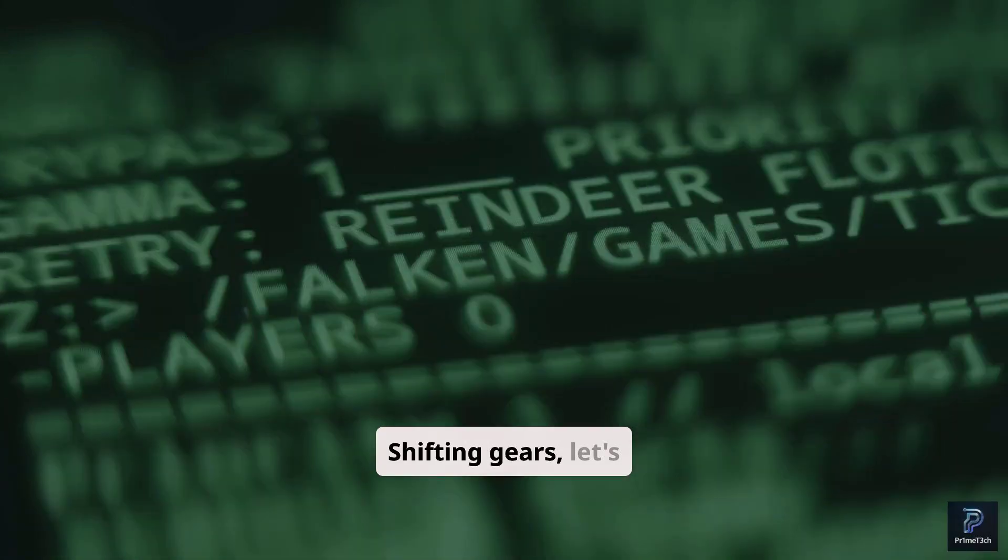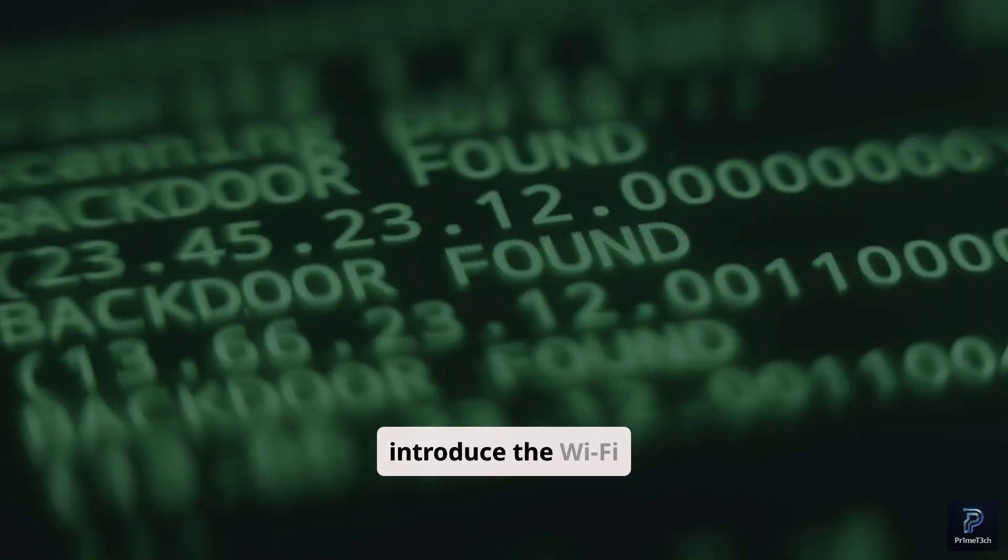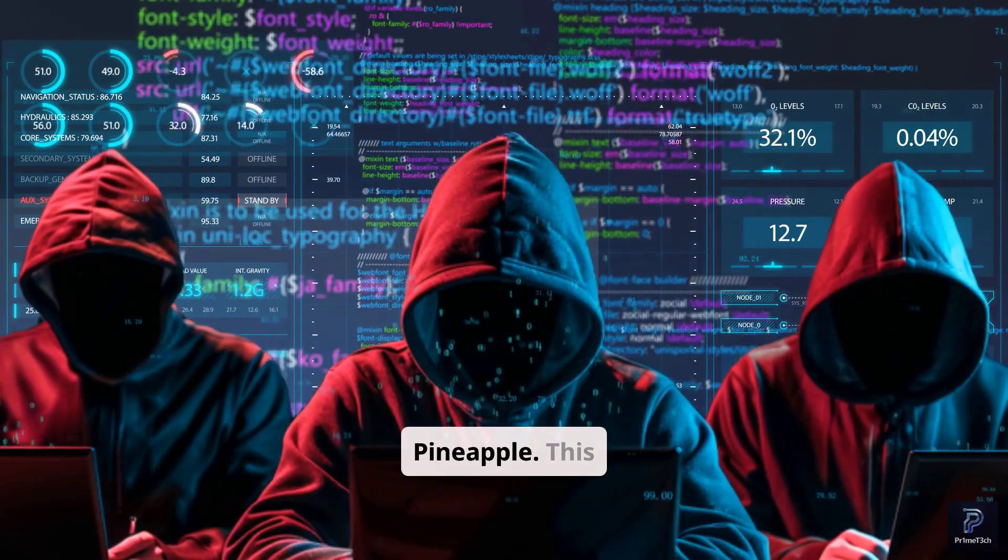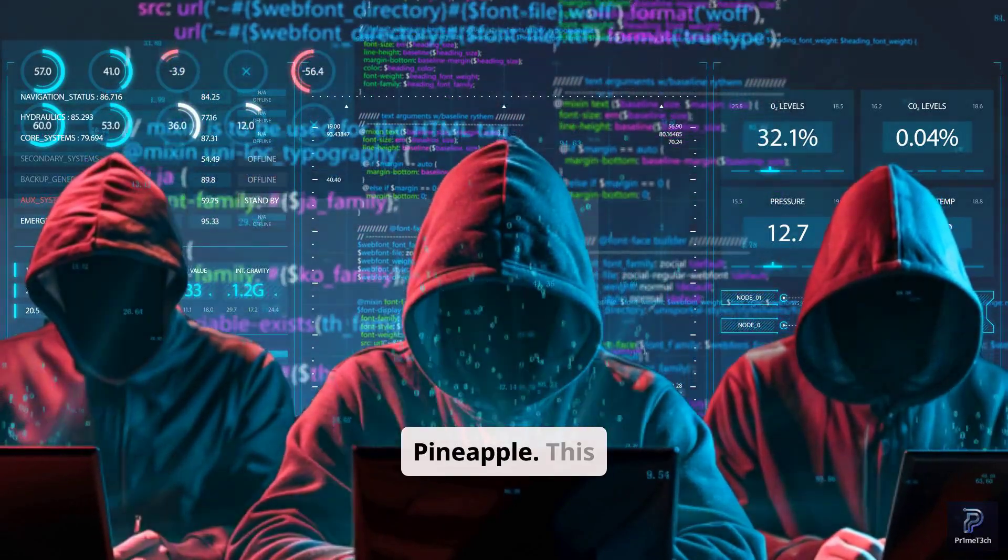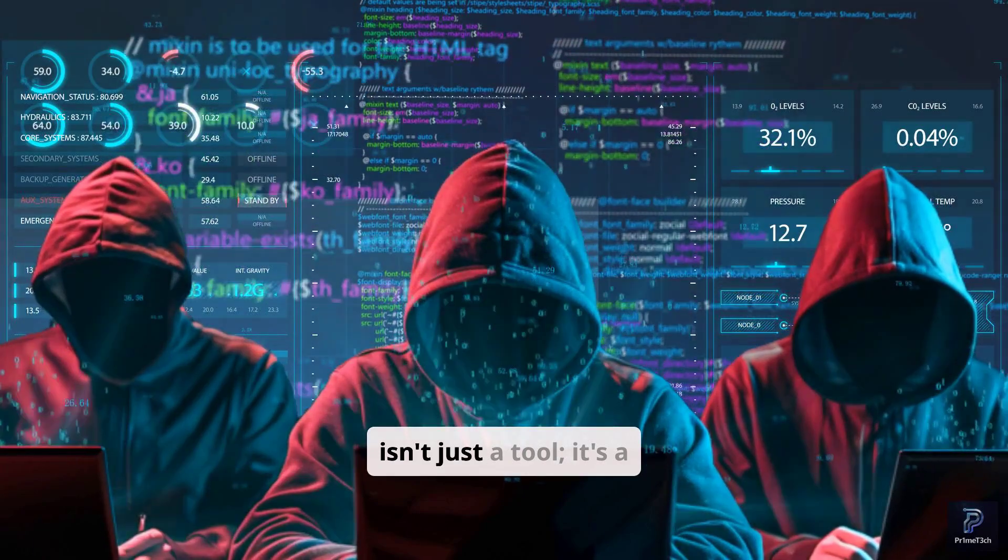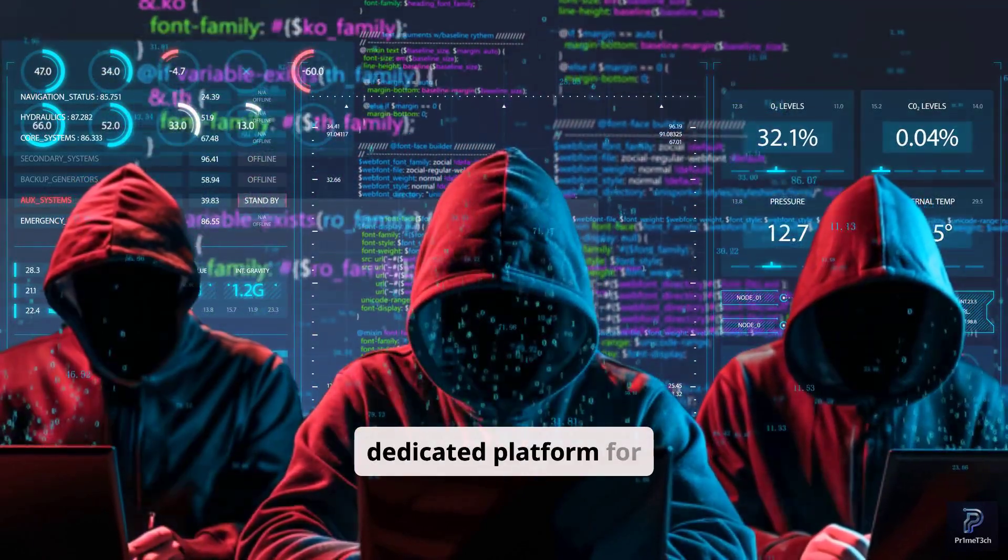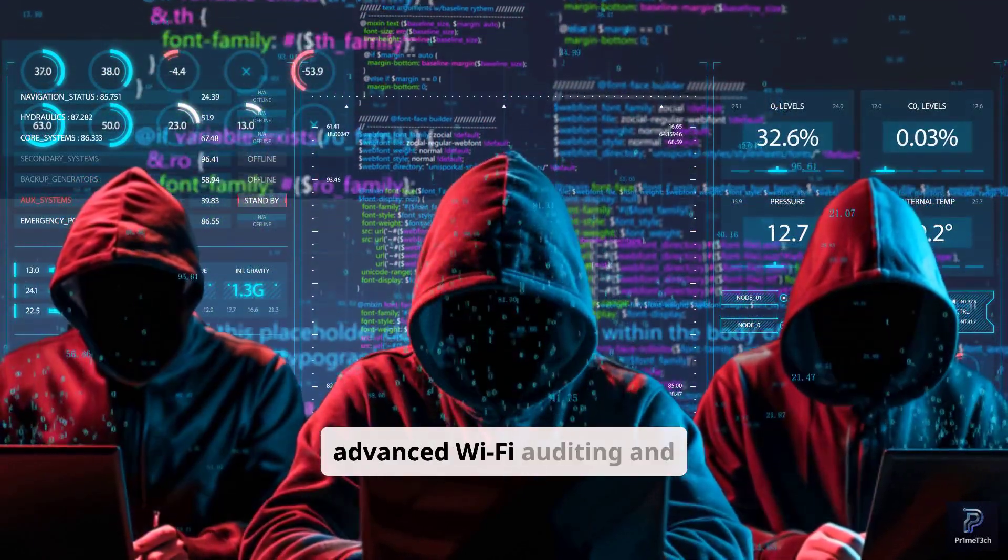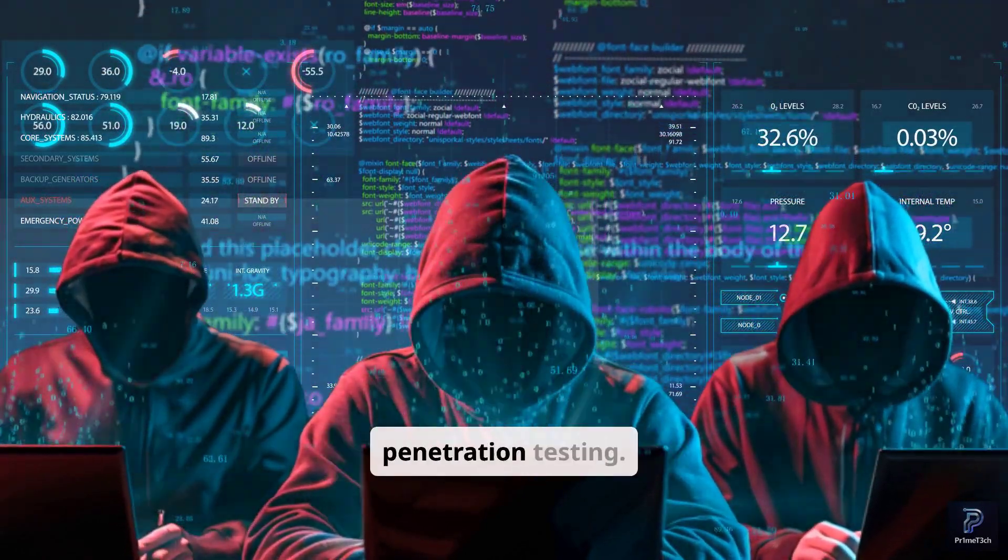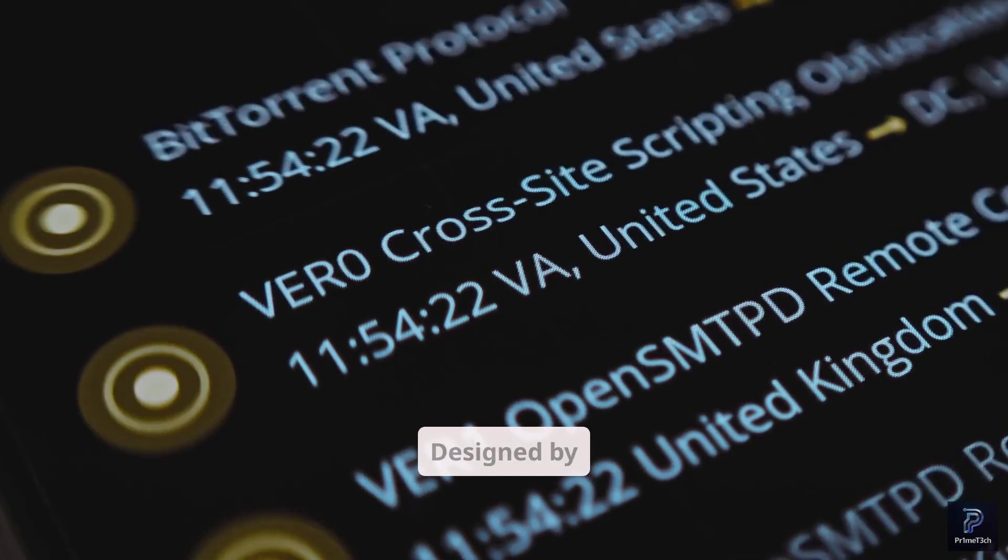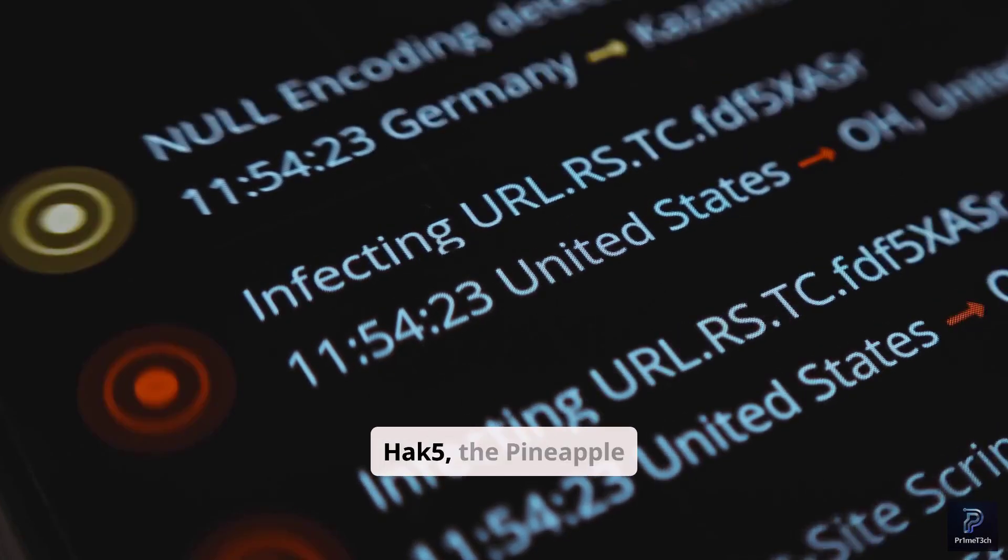Shifting gears, let's introduce the Wi-Fi Pineapple. This isn't just a tool, it's a dedicated platform for advanced Wi-Fi auditing and penetration testing. Designed by Hack5, the Pineapple is built for serious network reconnaissance and attack.